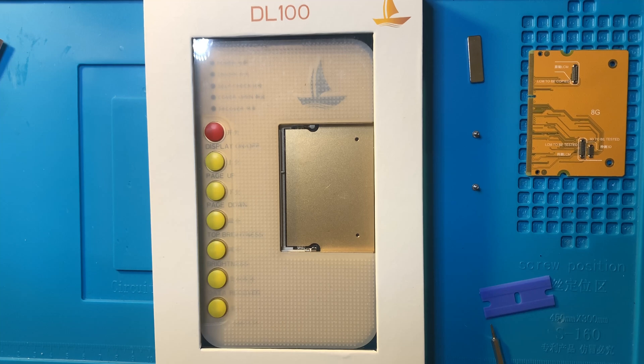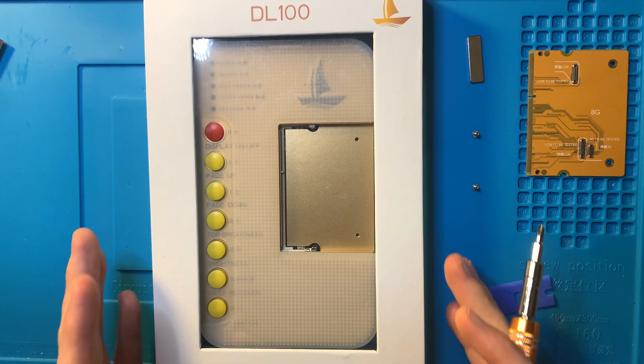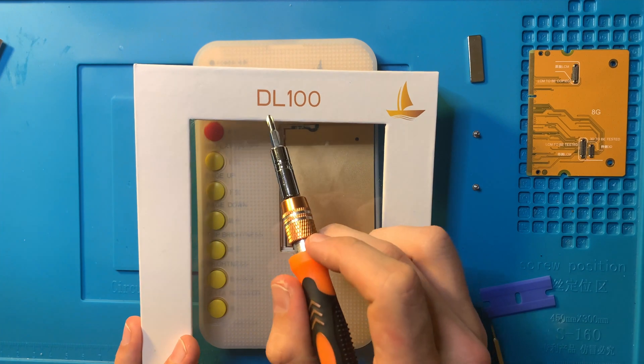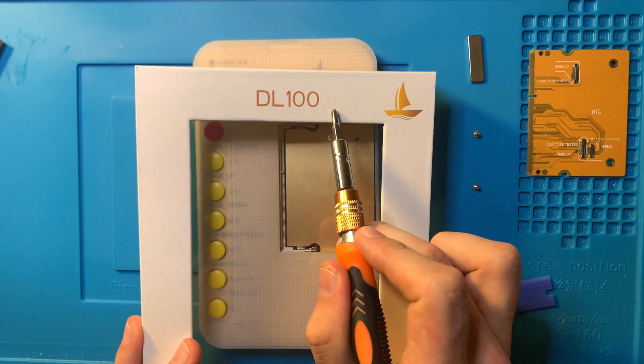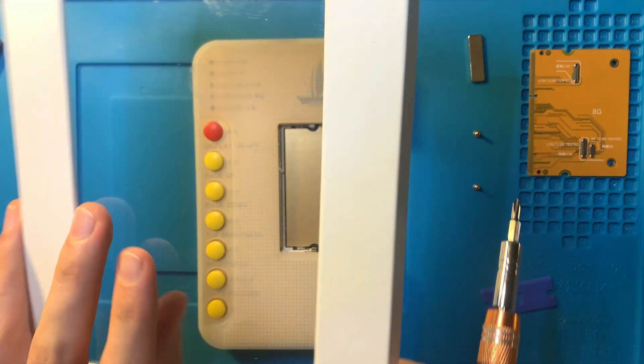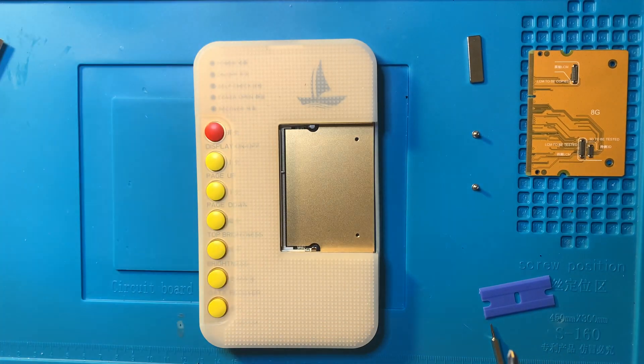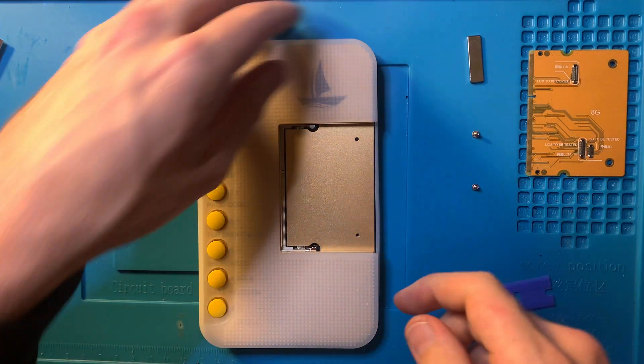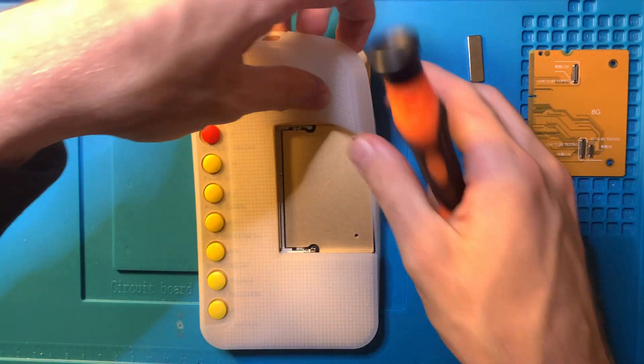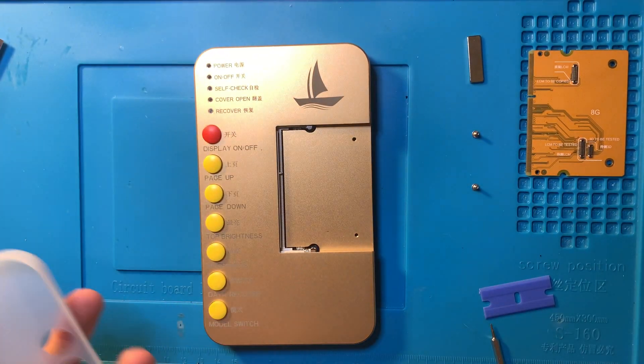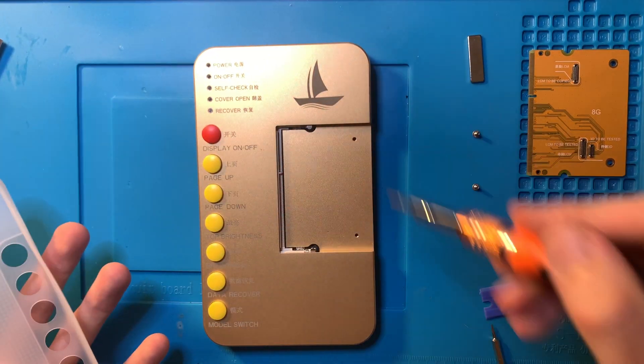What's up guys, this is going to be a quick fun video showing you how to use the new DL100 iPhone tester boards. This is a machine designed to test iPhone LCD screens.